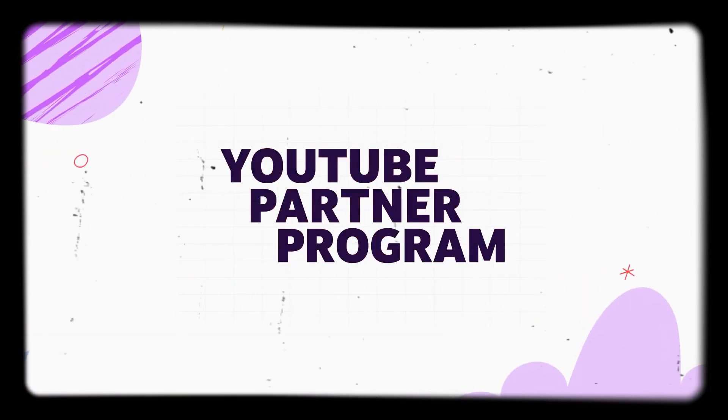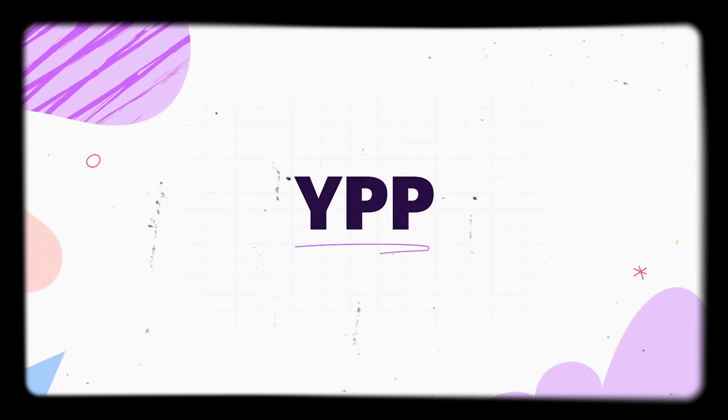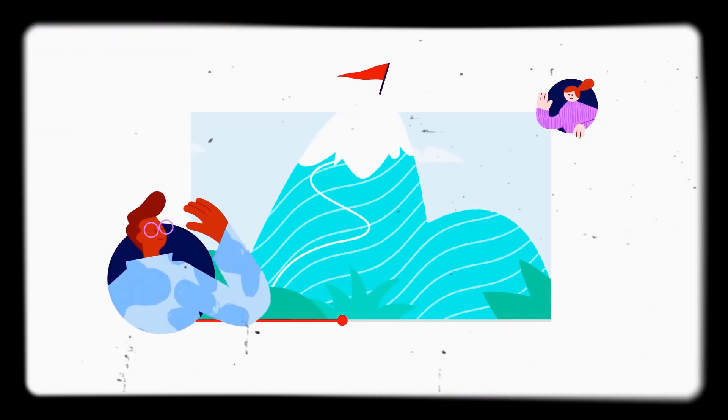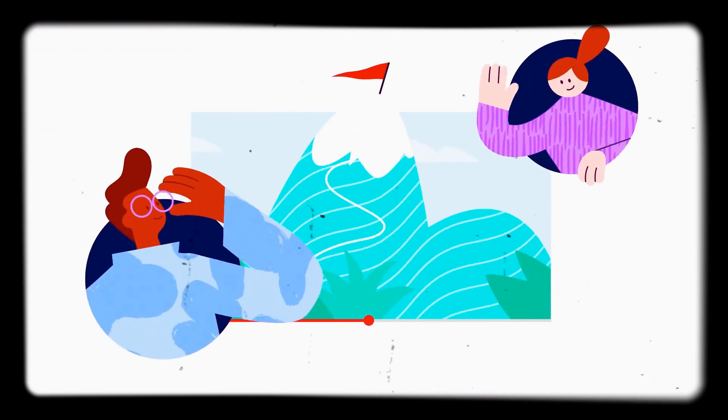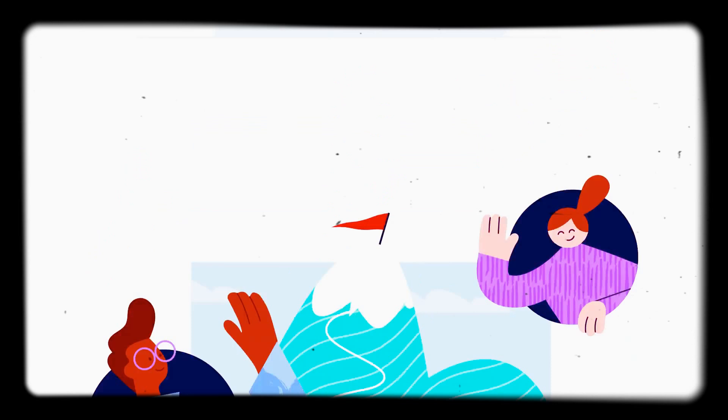The YouTube Partner Program, or YPP, gives creators greater access to YouTube resources and features.